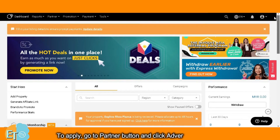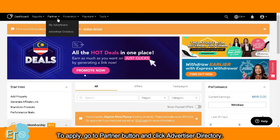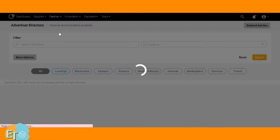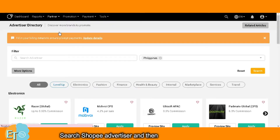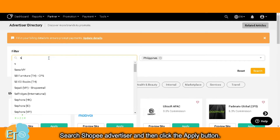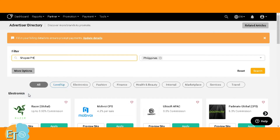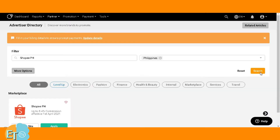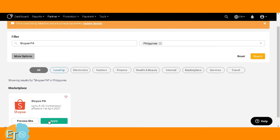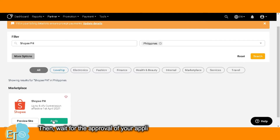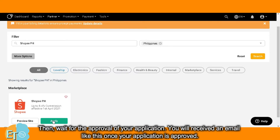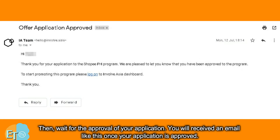To apply, go to the Partner button and click Advertiser Directory. Search for the Shopee advertiser and then click the apply button. Then wait for the approval of your application. You will receive an email like this once your application is approved.